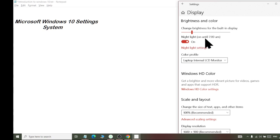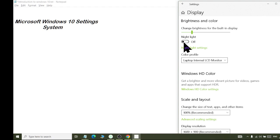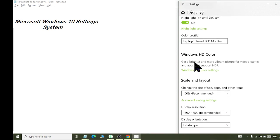Night light is on until 7 AM. After 7 AM, the night vision will be on. You can see my screen — it is a little dark color. The night light changes the color to a warmer tone. It has a little less effect on the eyes, and the screen is easier on the eyes.